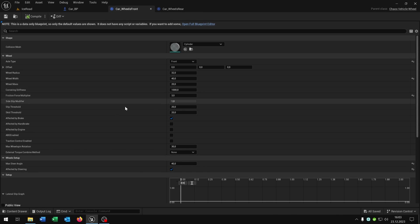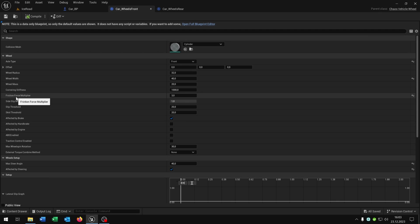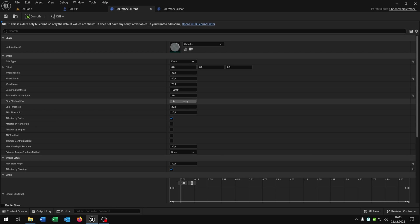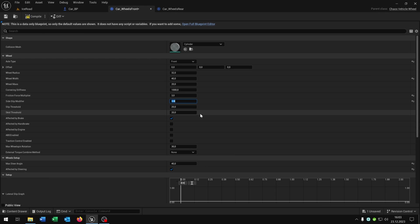Let's take a look. We have some different setups but the most important ones for the slippery effect are the friction force multiplier, the side slip modifier, the slip threshold and skid threshold. So for the front wheels, we set this to 0.6. You can play around with this value here.